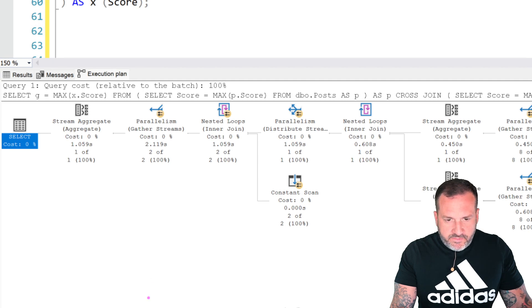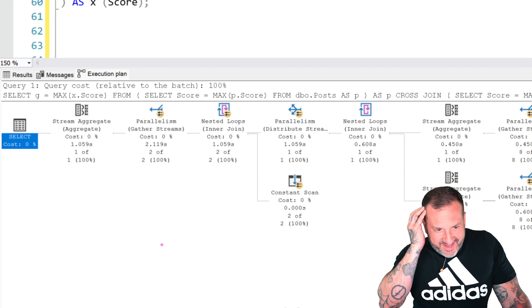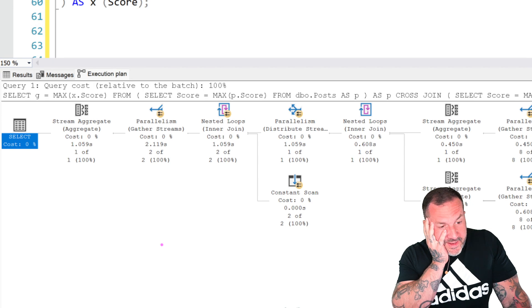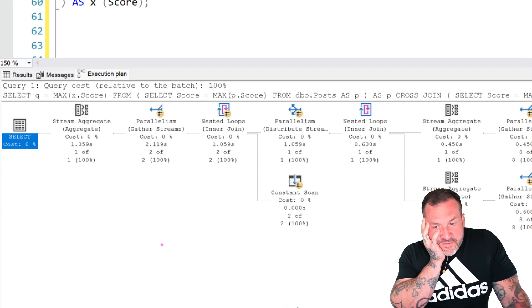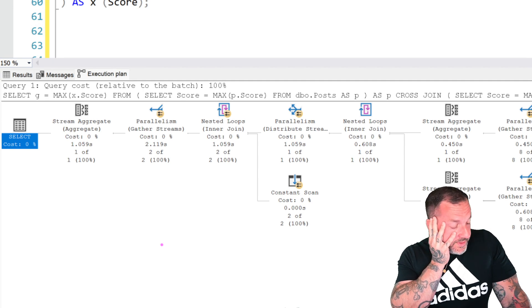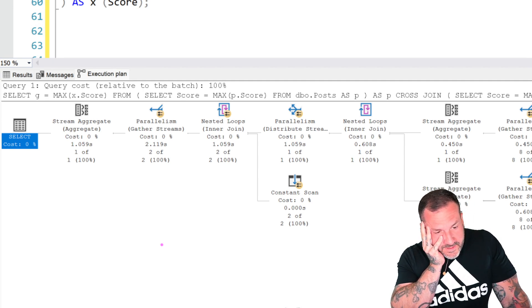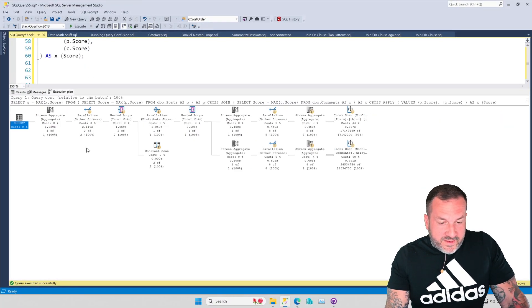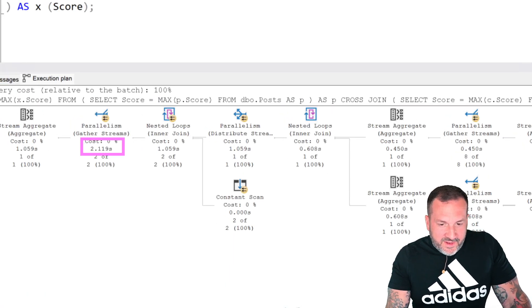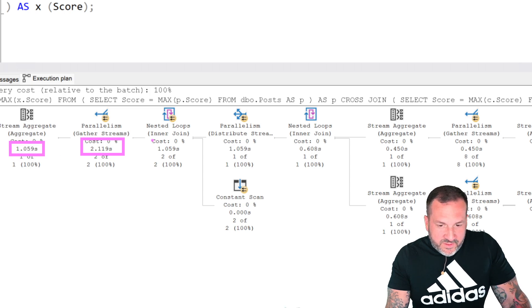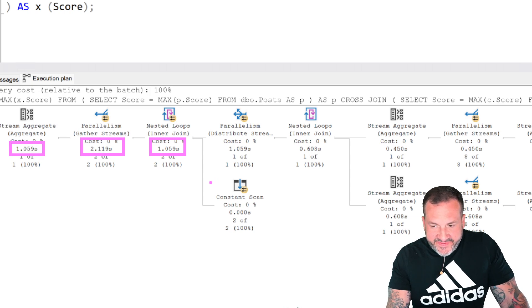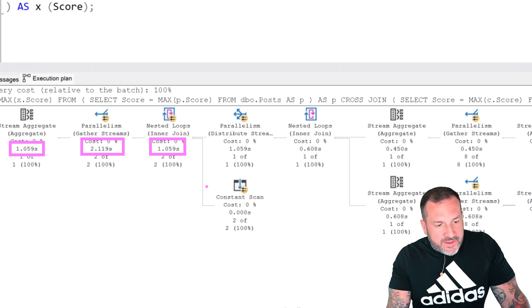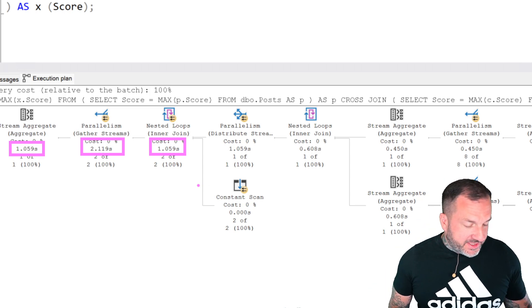This query doesn't take two seconds as the gather streams operator might have you believe. It really does take 1.059 seconds. Yeah, no, summer interns... well yeah, that's about that. All right, well, now I'm just depressed. Thanks SQL Server for that.